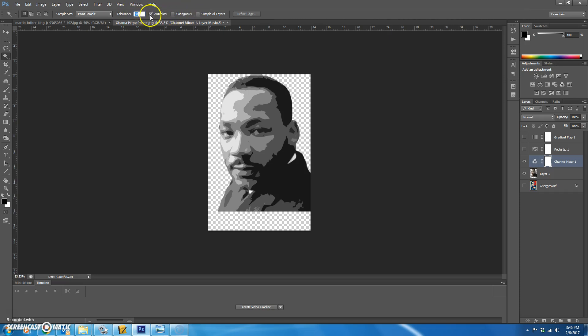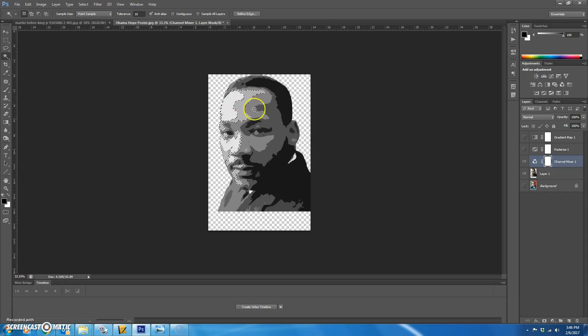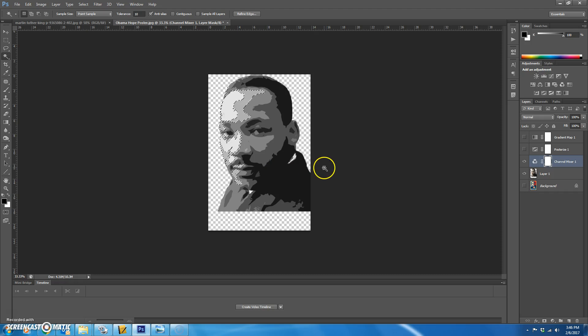Change the tolerance to 10. And you're going to click on that second lightest color and it will select it everywhere on your picture that it occurs.